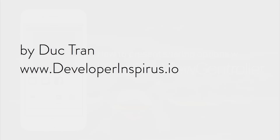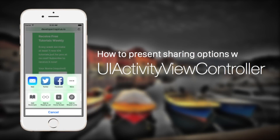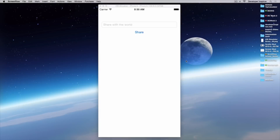Hey everyone, it's Duke here at developerinspirates.io. Welcome back to daily challenge. In this daily challenge, I'm going to show you how to use a UIActivityViewController.